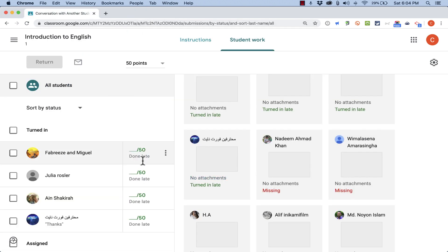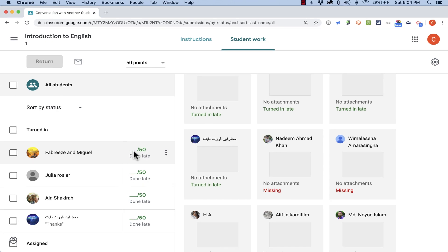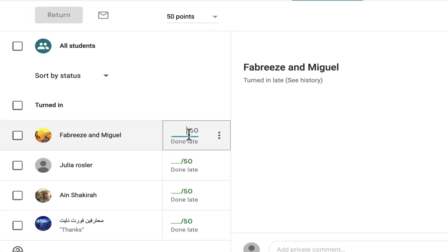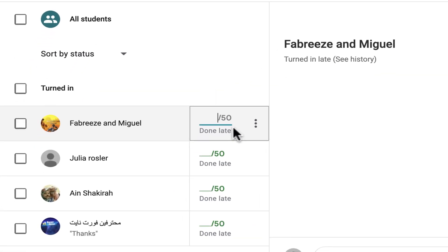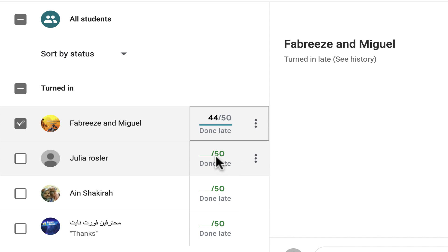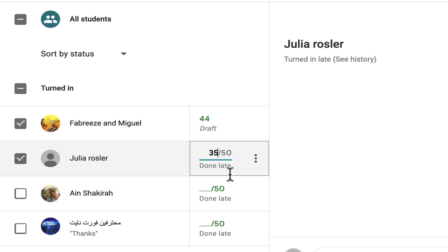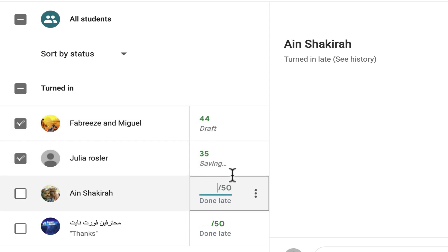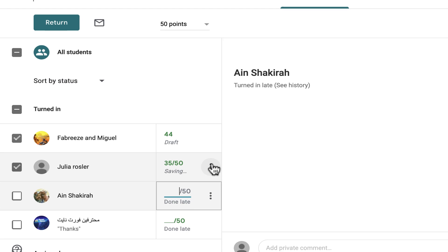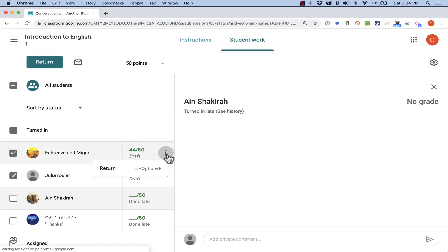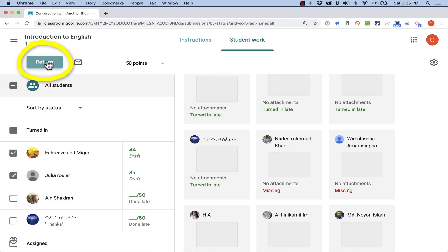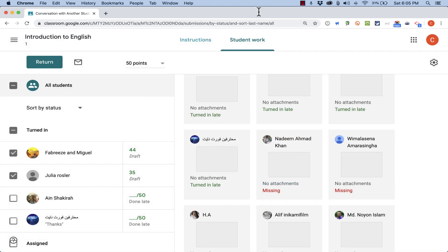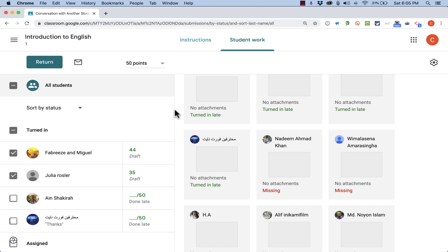Now here in the gradebook, I can also just click to change scores. Maybe Febreze here deserves a 44 and Julia a 35. I can just change the grades right there. Again, I should click Return in order to return this assignment to the students so that they know what their scores are and can see any feedback. I'm actually not going to do that in this case.